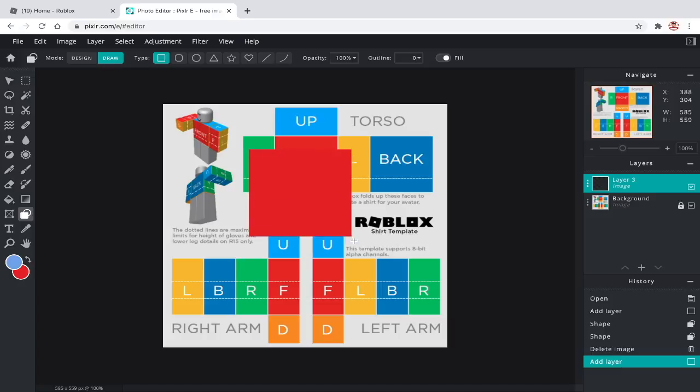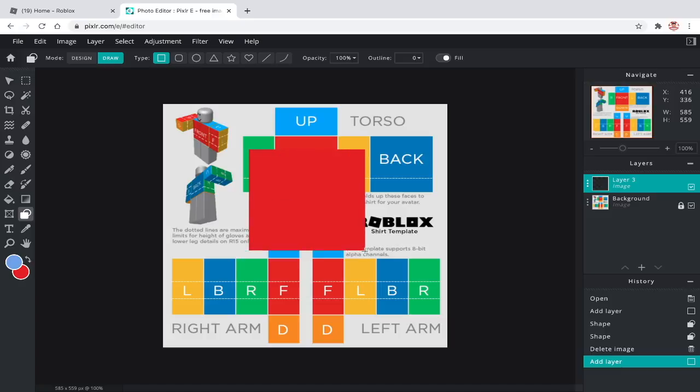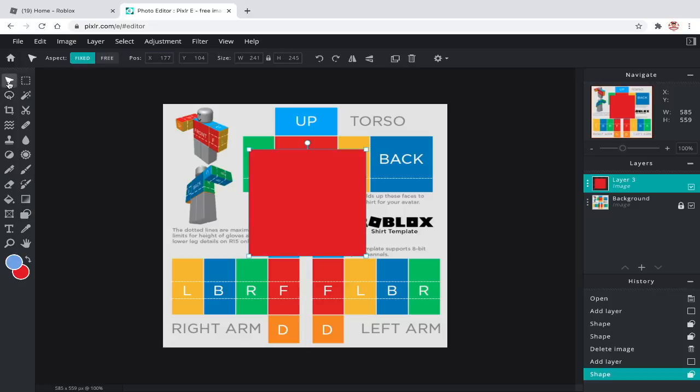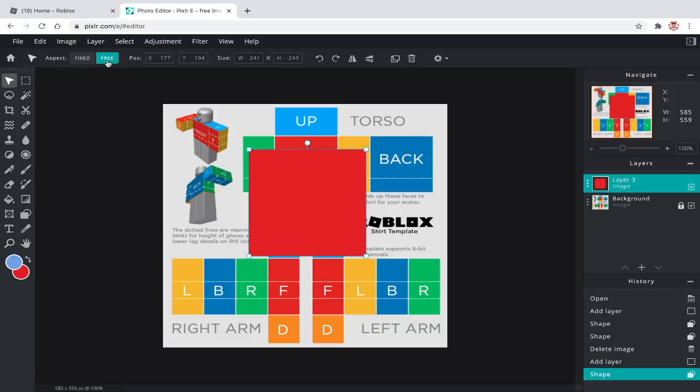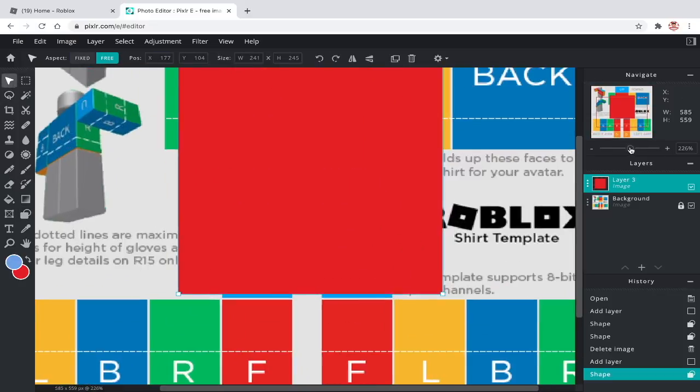Now, click and drag to make a square. Go over to range, choose free, and resize the square to fit.